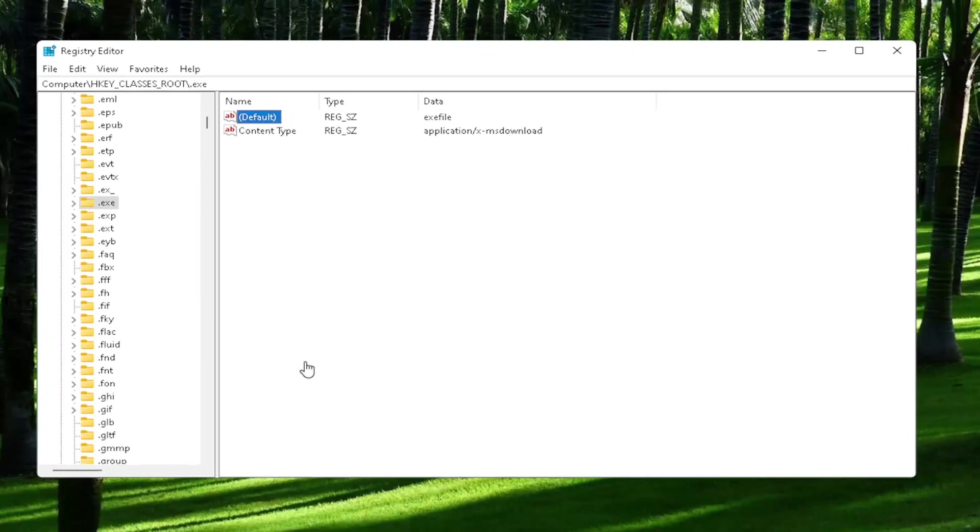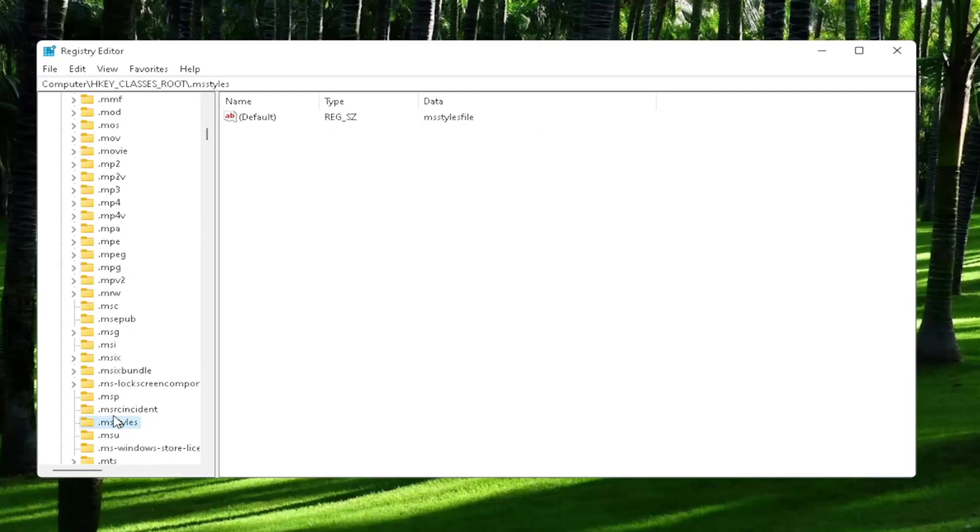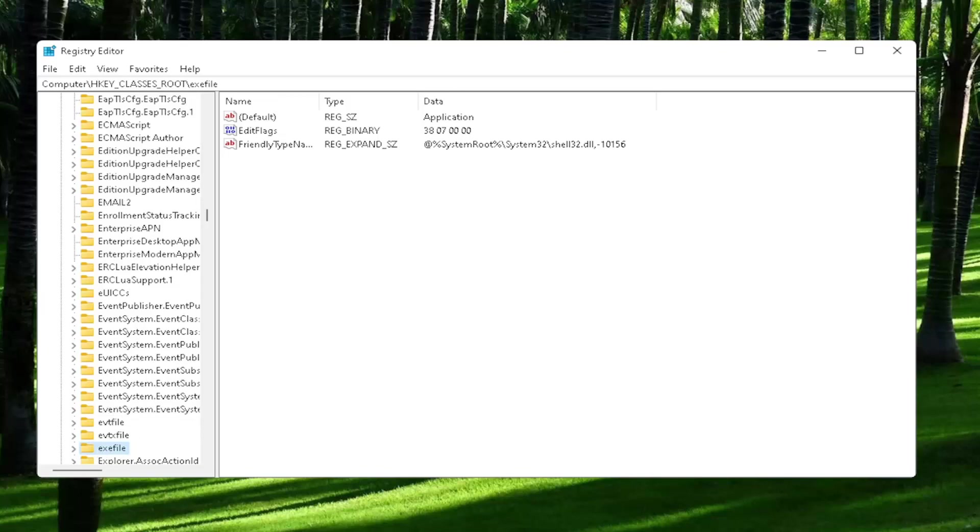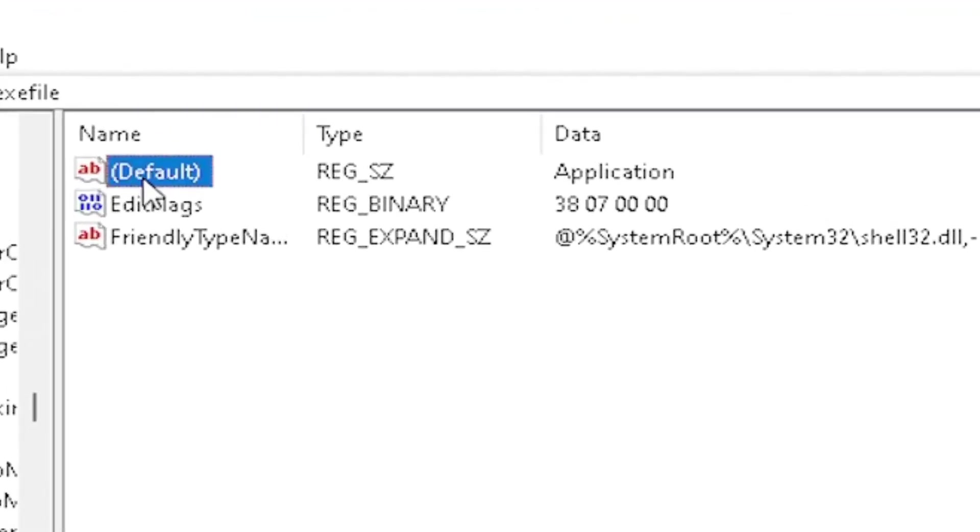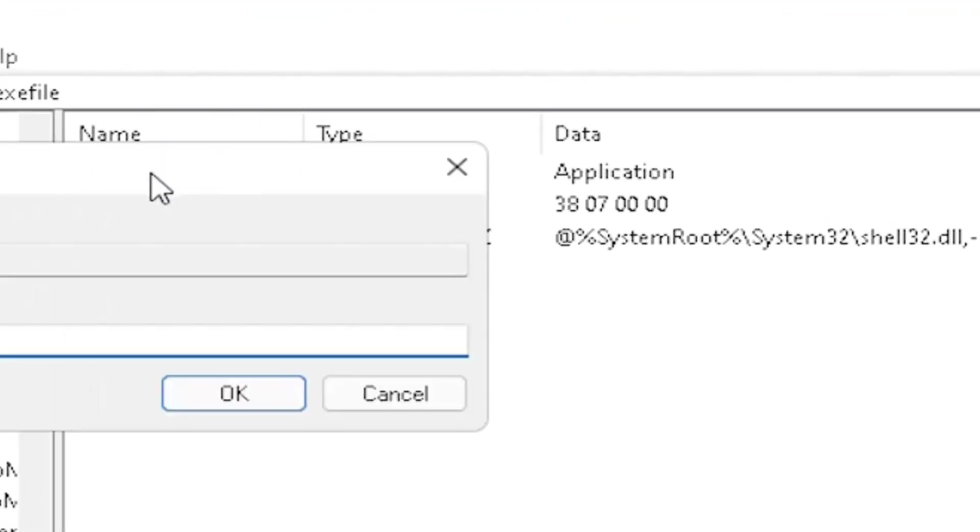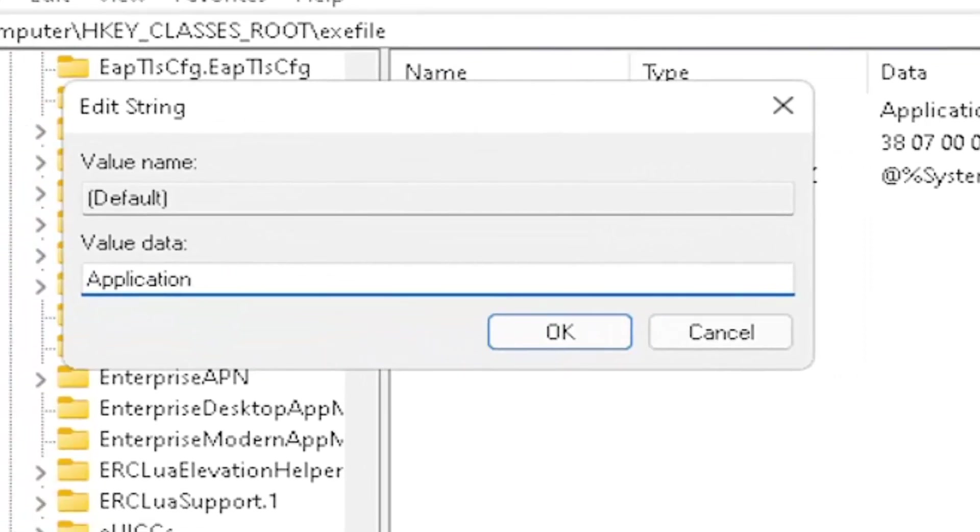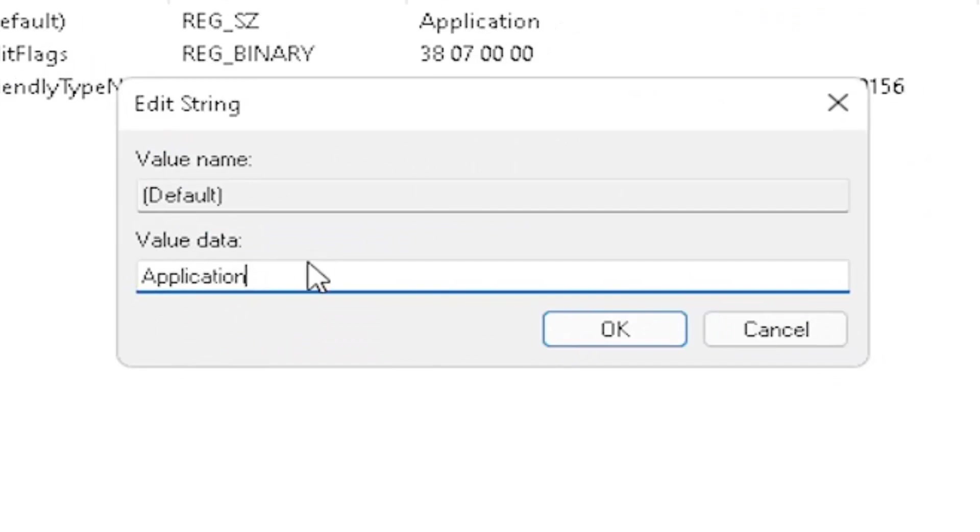And now you also want to go down to exefile. It's actually a folder. It doesn't have a dot in front of it. So just start typing exefile. And it should come back with a folder with exactly that over here. Now on the right side, locate the default value in here. Double click on it. Set value data to application. So just type in application. Exactly how you see it on my screen here, guys. Very important. And then once you're done with that, click on OK.